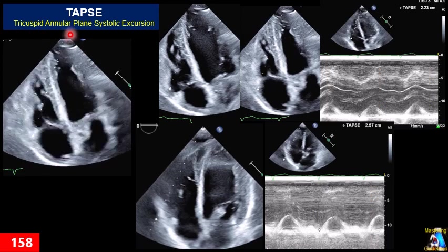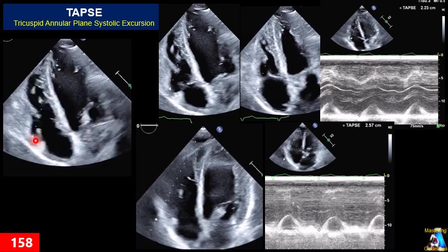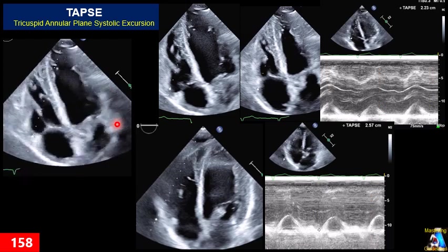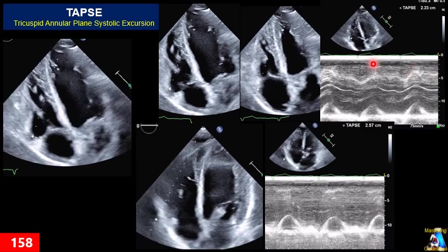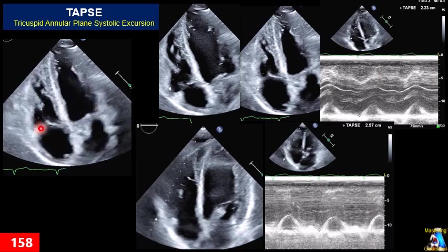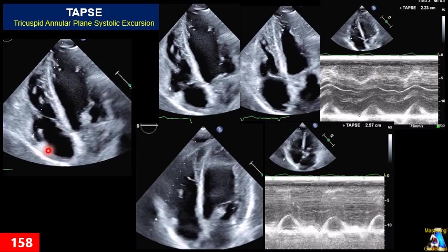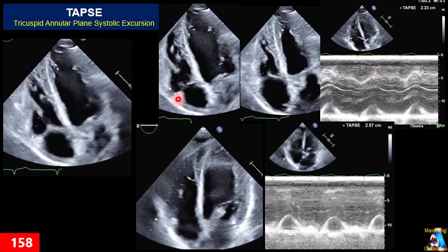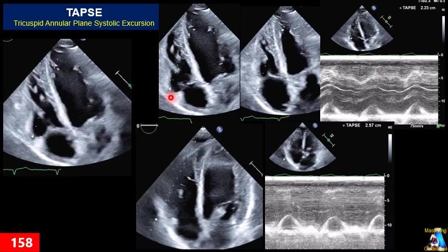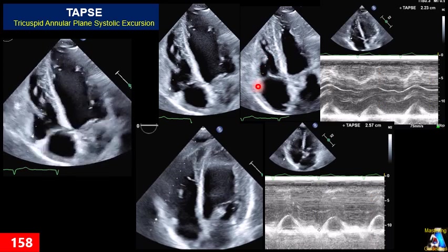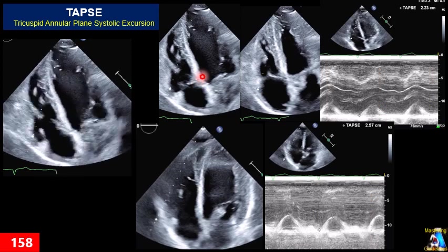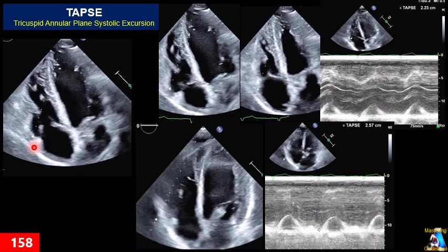We place the cursor at the anterolateral annulus of the tricuspid, activate M-mode, and it gives us the M-mode tracing. One important point: as you can see, during the cardiac cycle the annulus moves in a specific direction, so at end-diastole our cursor passes through one spot and at end-systole it passes through the annulus — meaning our cursor is not parallel to the movement of the annulus.